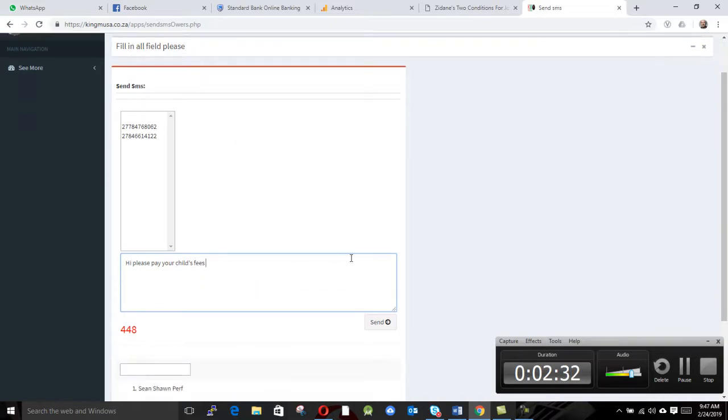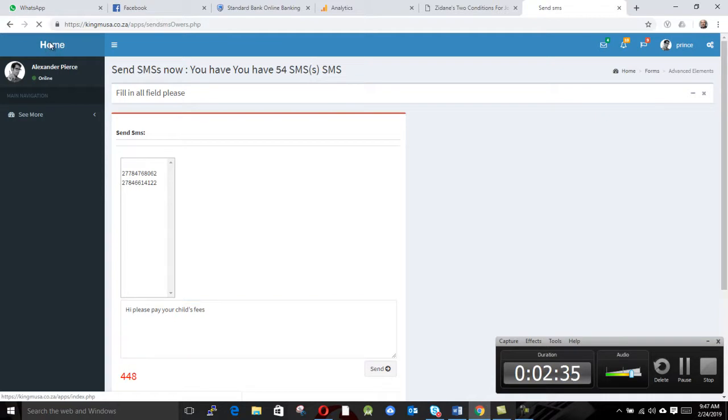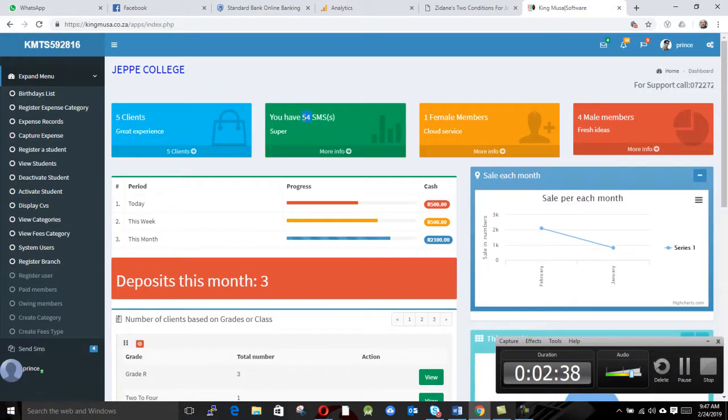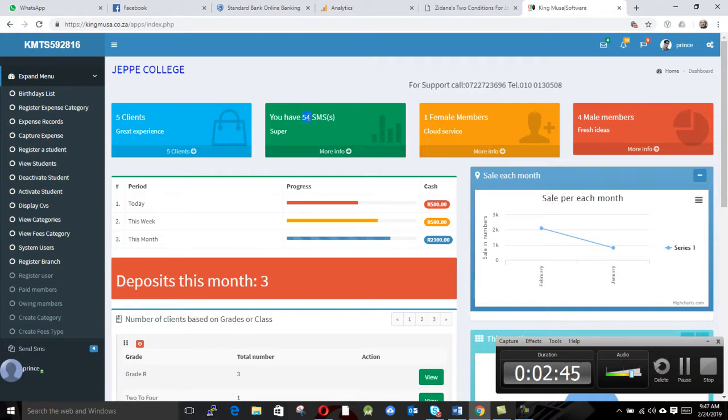So you can go back here, you can see we still have 54 SMSs. But if we did send an SMS, it was gonna deduct here.